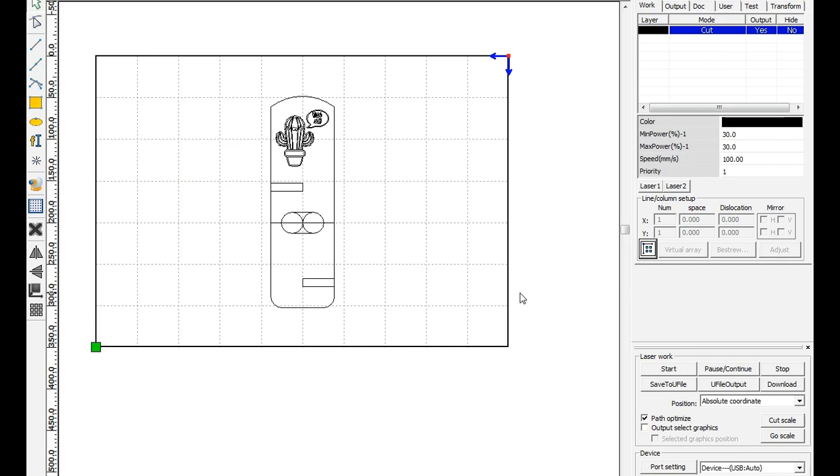Once we've got that ready to go, we can go ahead and put our material on the laser bed, close the lid, and then click start.